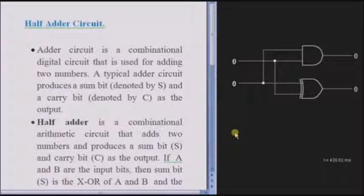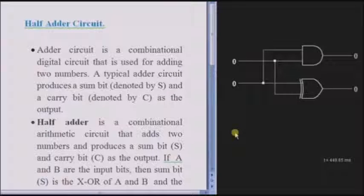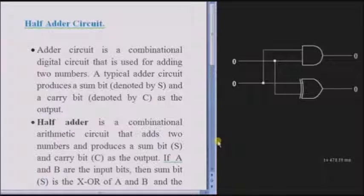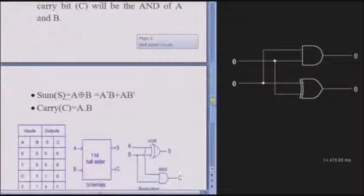Now going to the half-adder. A half-adder is a combinational digital circuit which adds two binary numbers and produces a sum and a carry bit. We are giving two inputs to the half-adder. The sum is the XOR of both inputs A and B, and the carry is the product of the inputs.